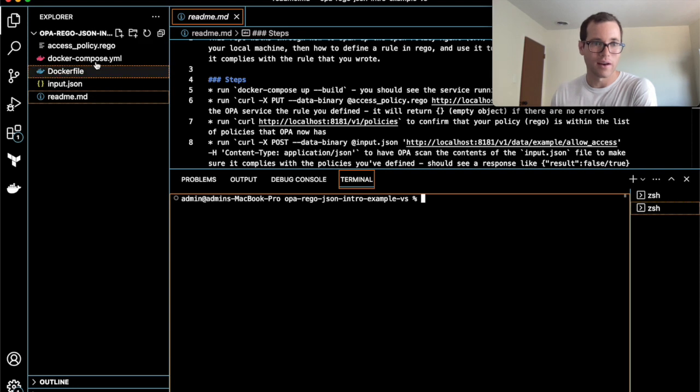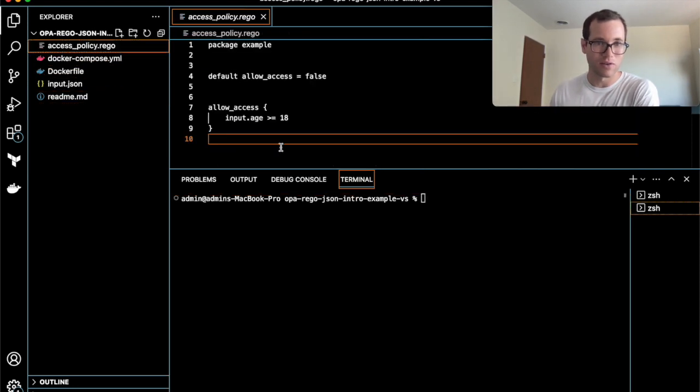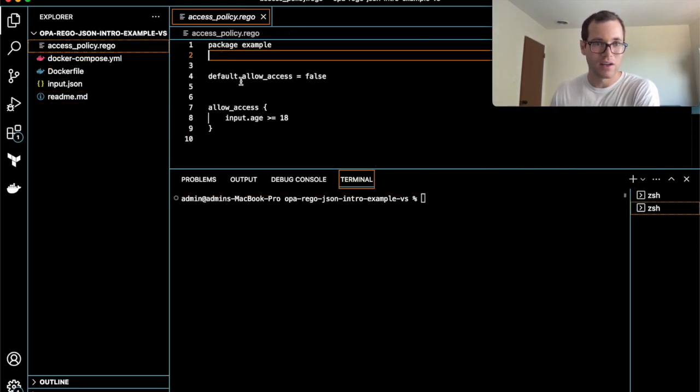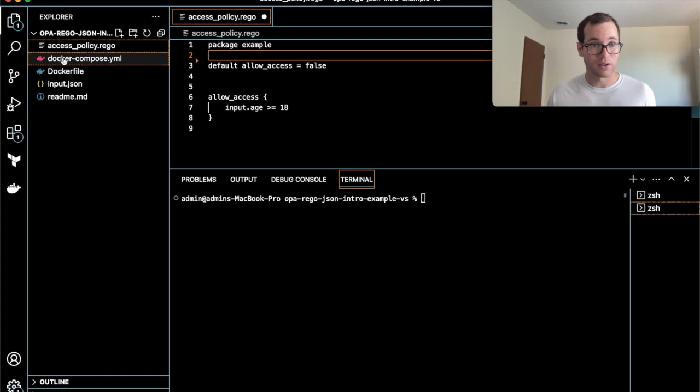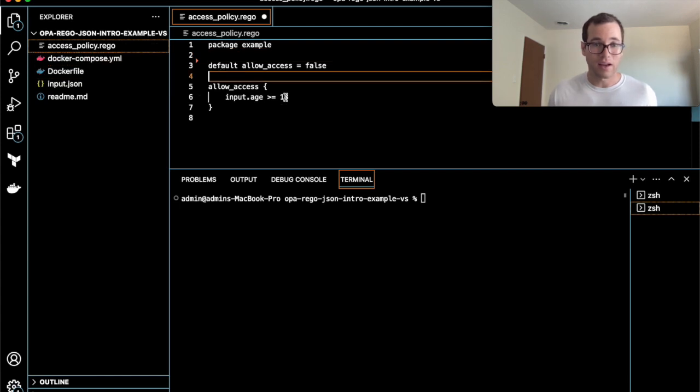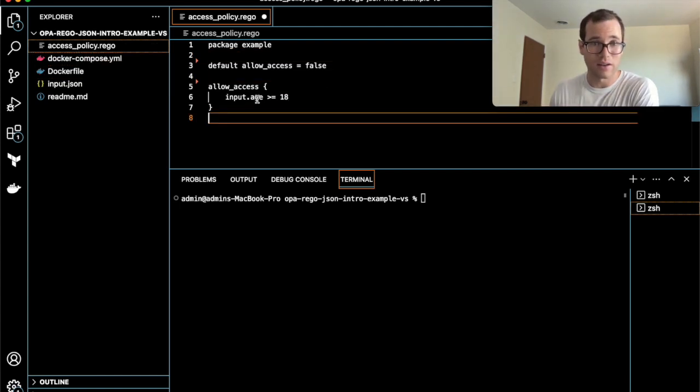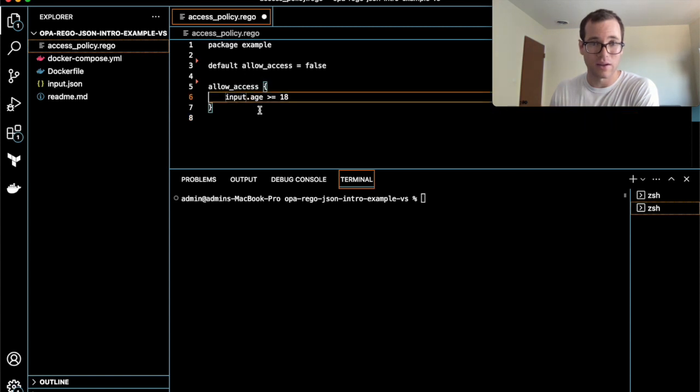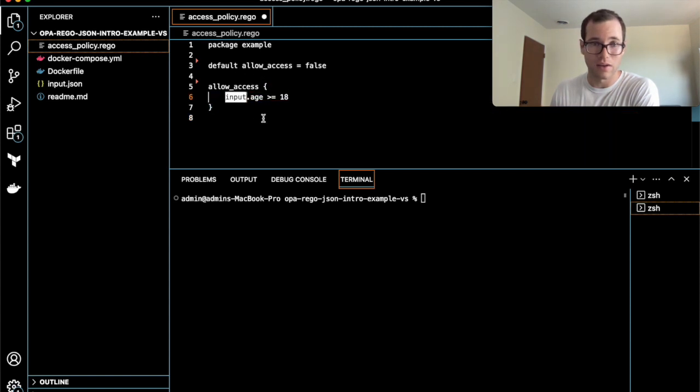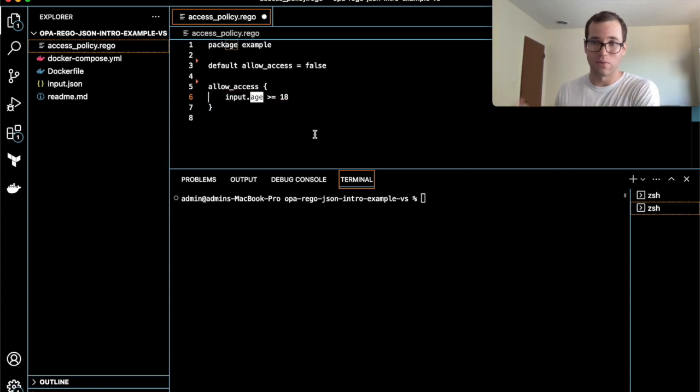Inside of this repo, we have a rego file here called access_policy.rego. Inside of this, you can see that it's going to check inside of your JSON file if you have a field named input and another field named age. It's going to confirm that that is greater than or equal to 18.